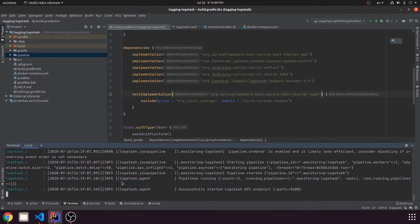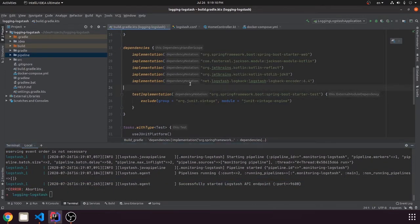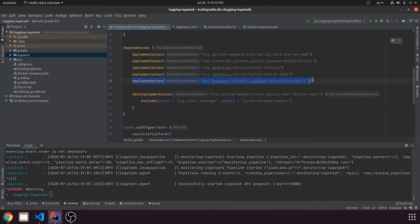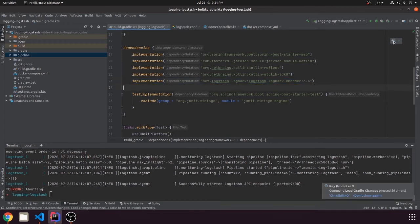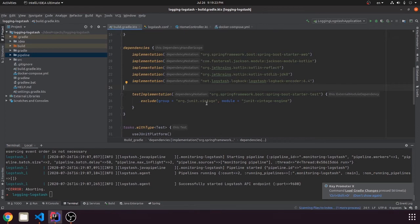So it's successfully started, it's okay. So we added this dependency, it's the Logstash Logback encoder. So now we update our Gradle dependencies for it to download it, so we successfully done it.